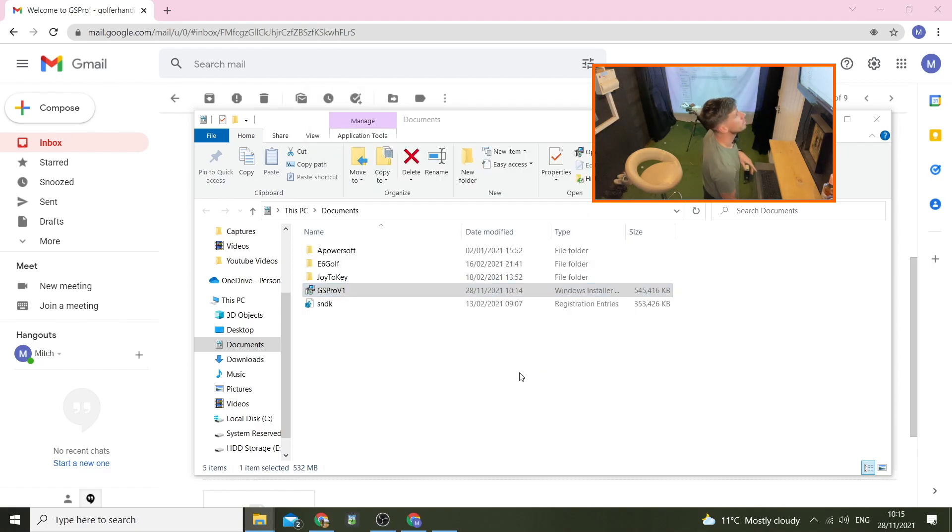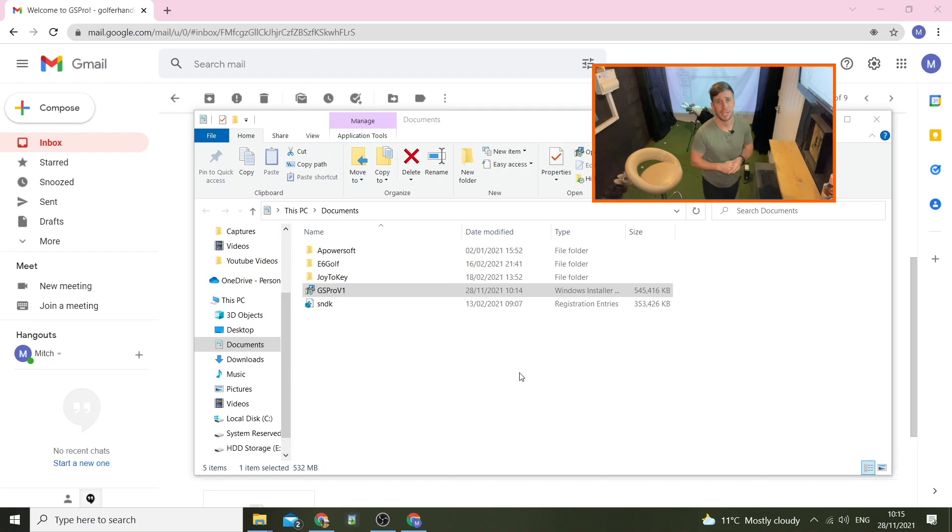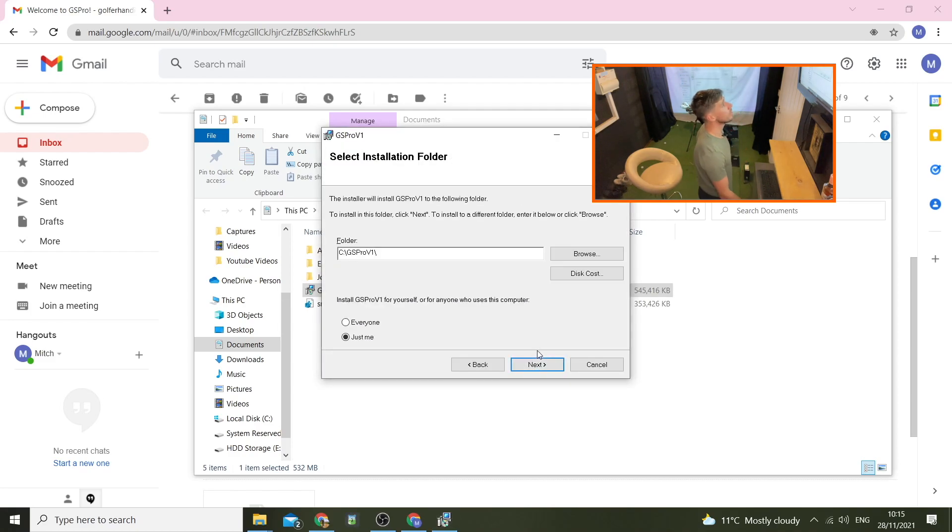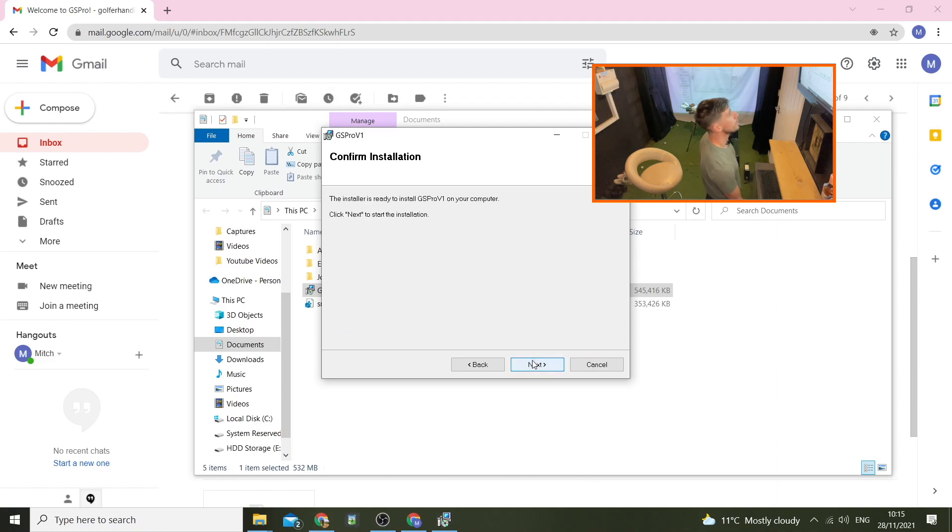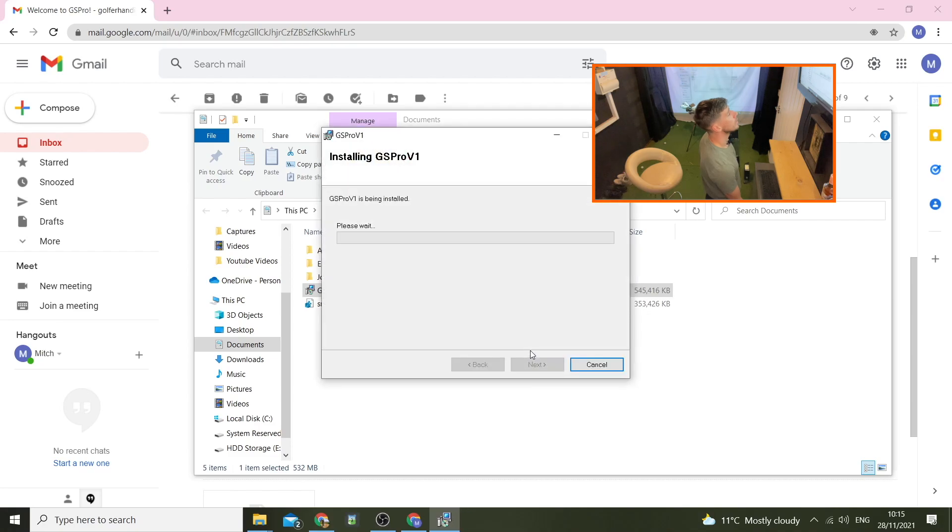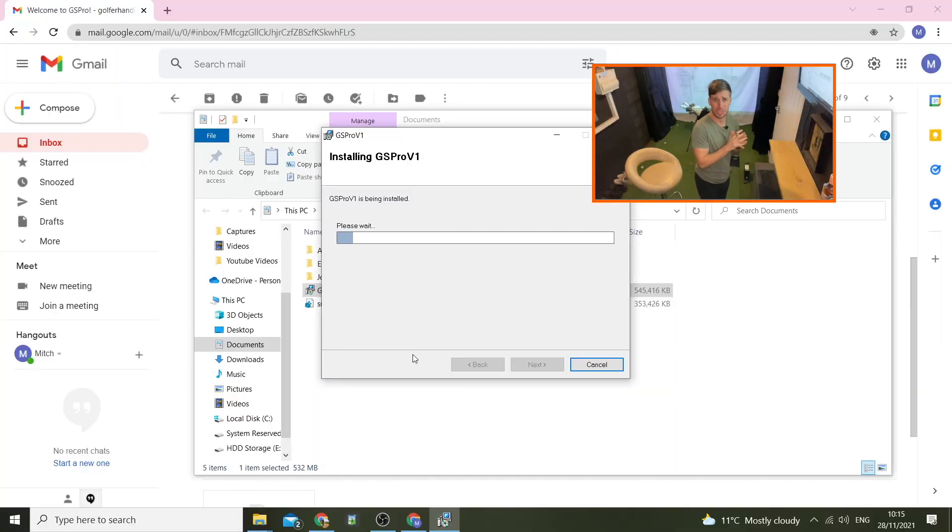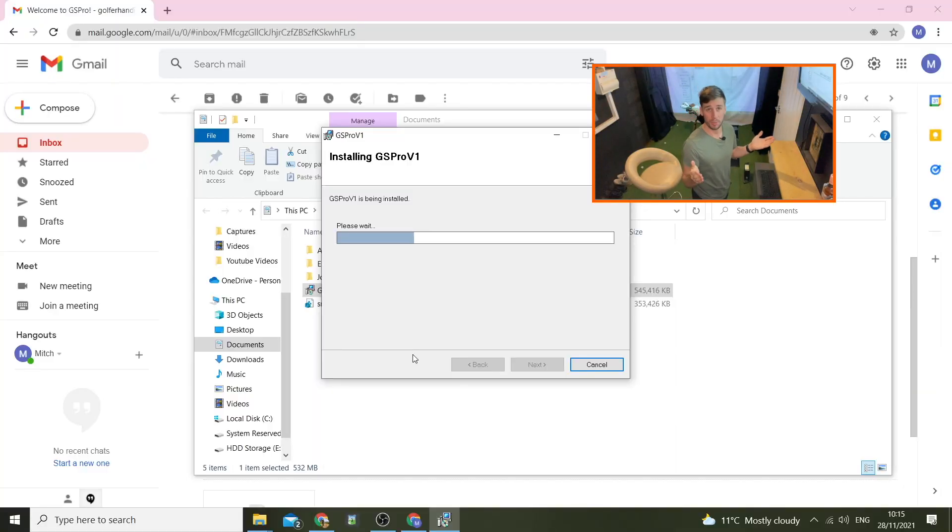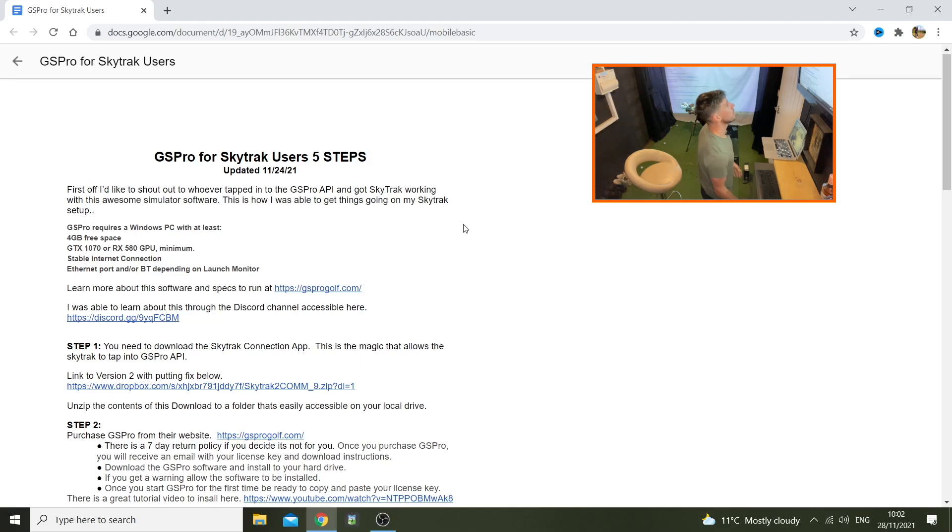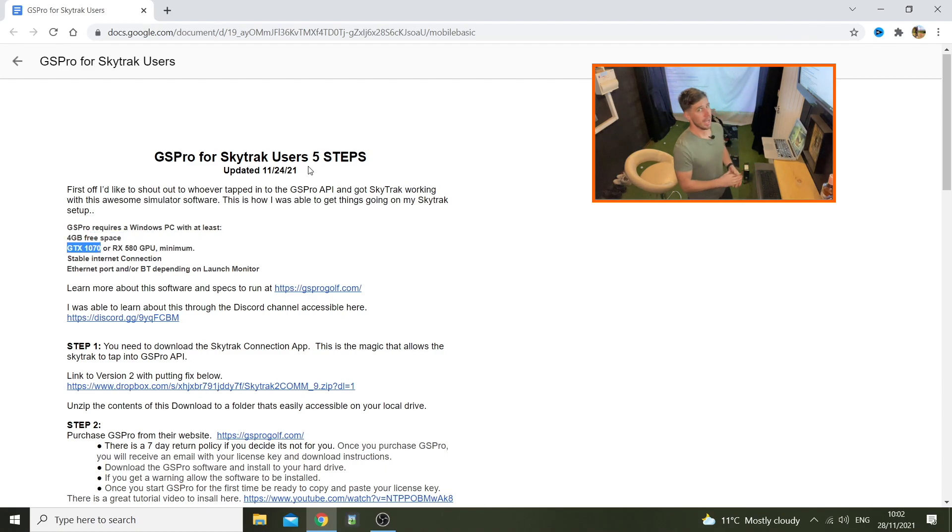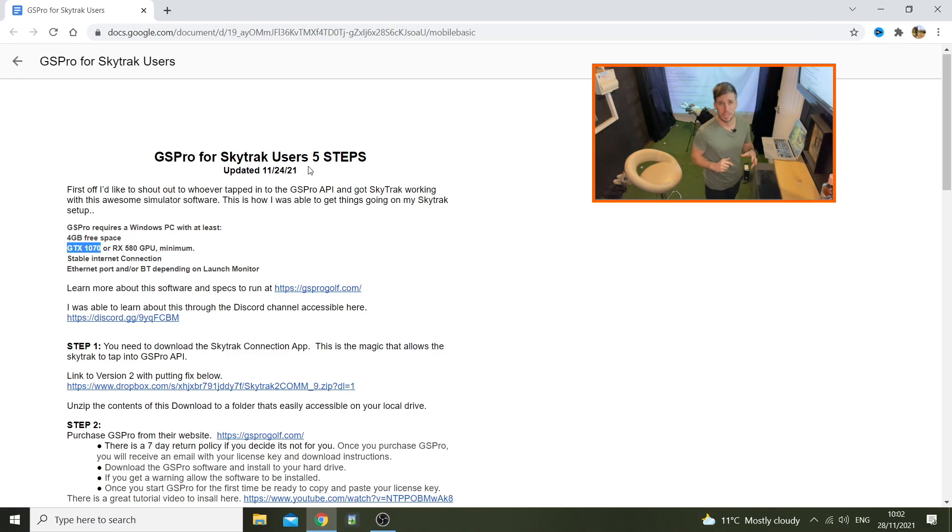Welcome to the GS Pro setup wizard. Let's get installing. Come on, it's exciting. This software best be good. It best work. I hope I've got a powerful enough computer to run it. Right, one thing that I might be struggling with here is the GTX 1070 graphics card. I've only got a GTX 1650 super, so I'm going to see if it works.